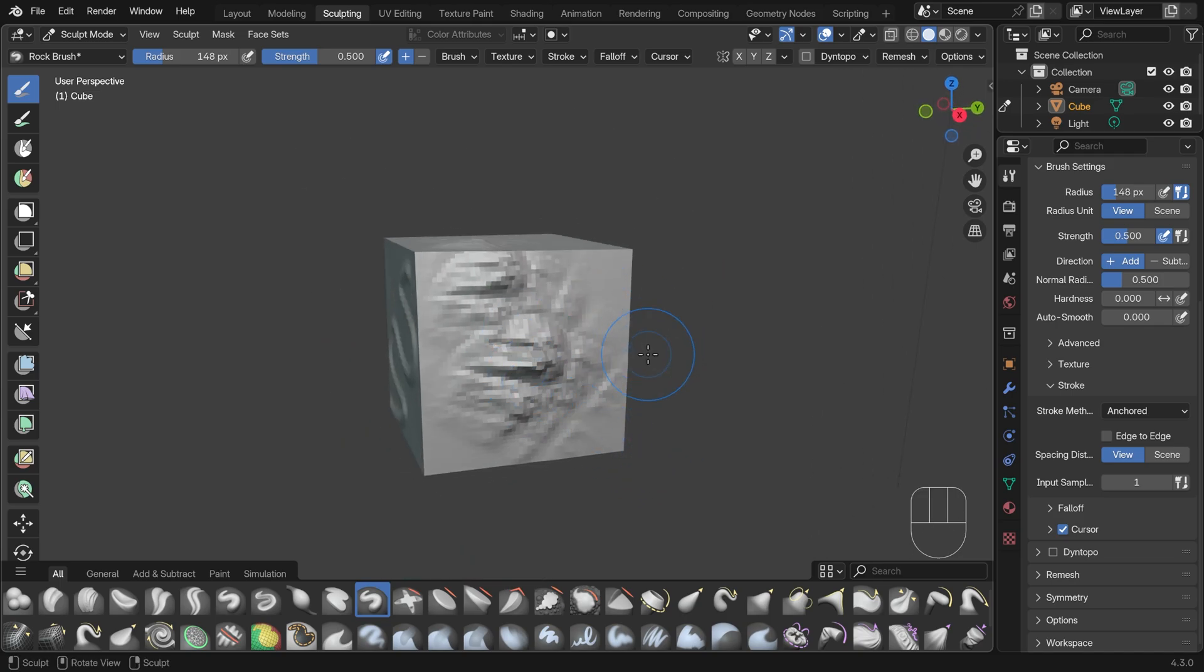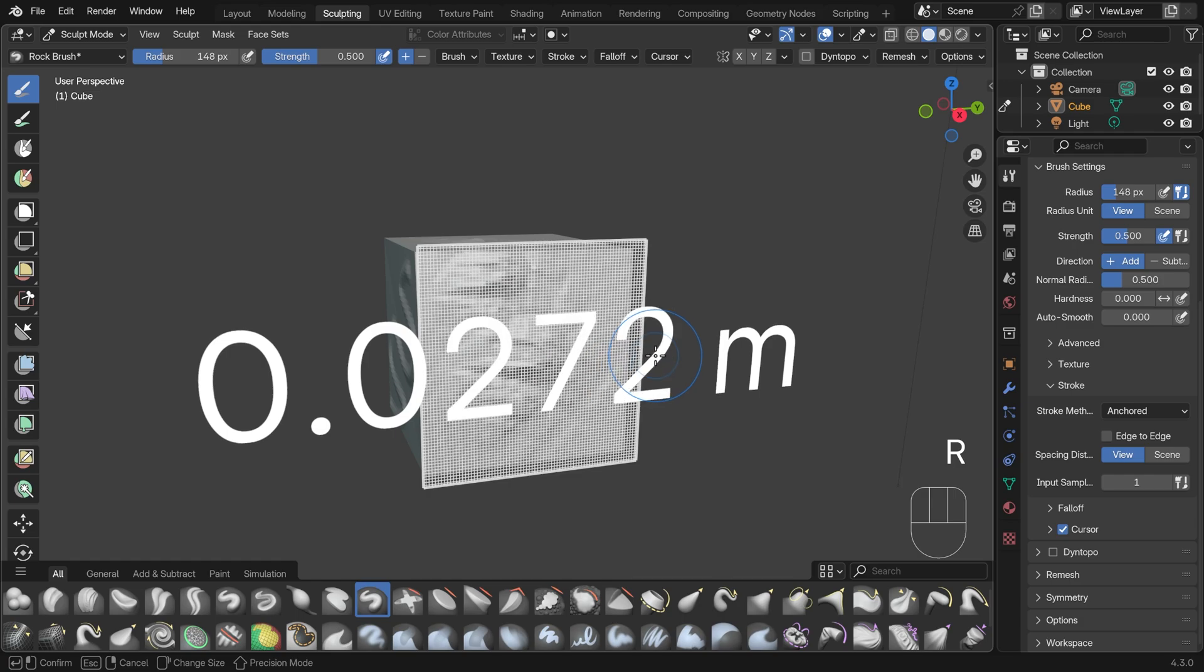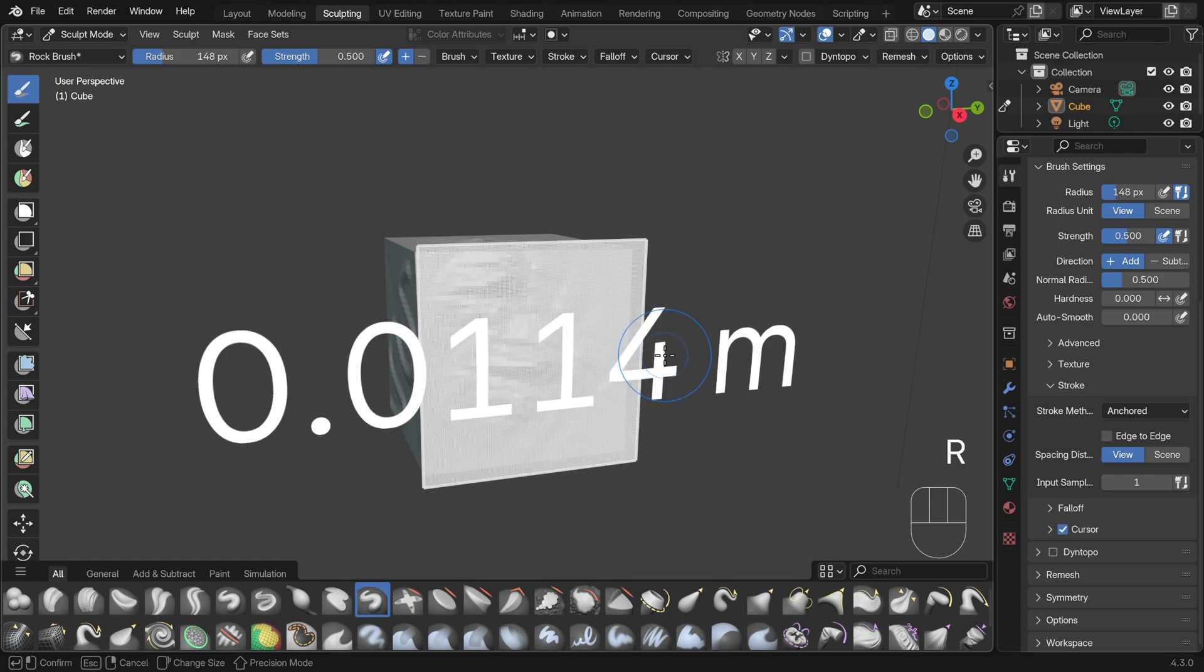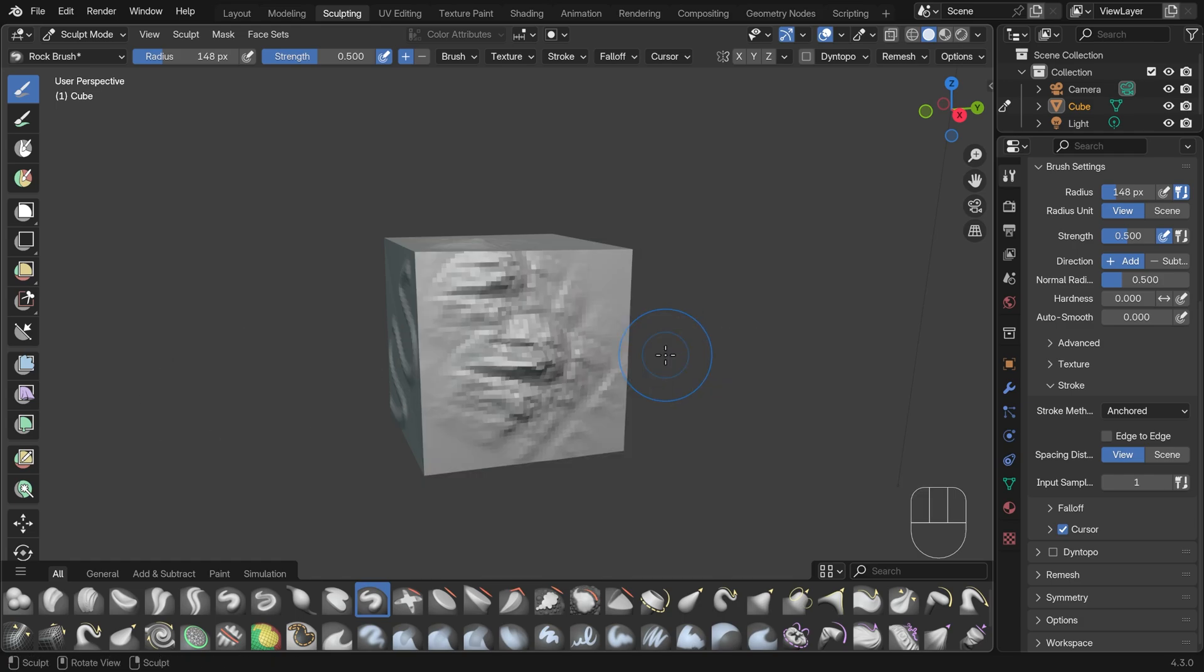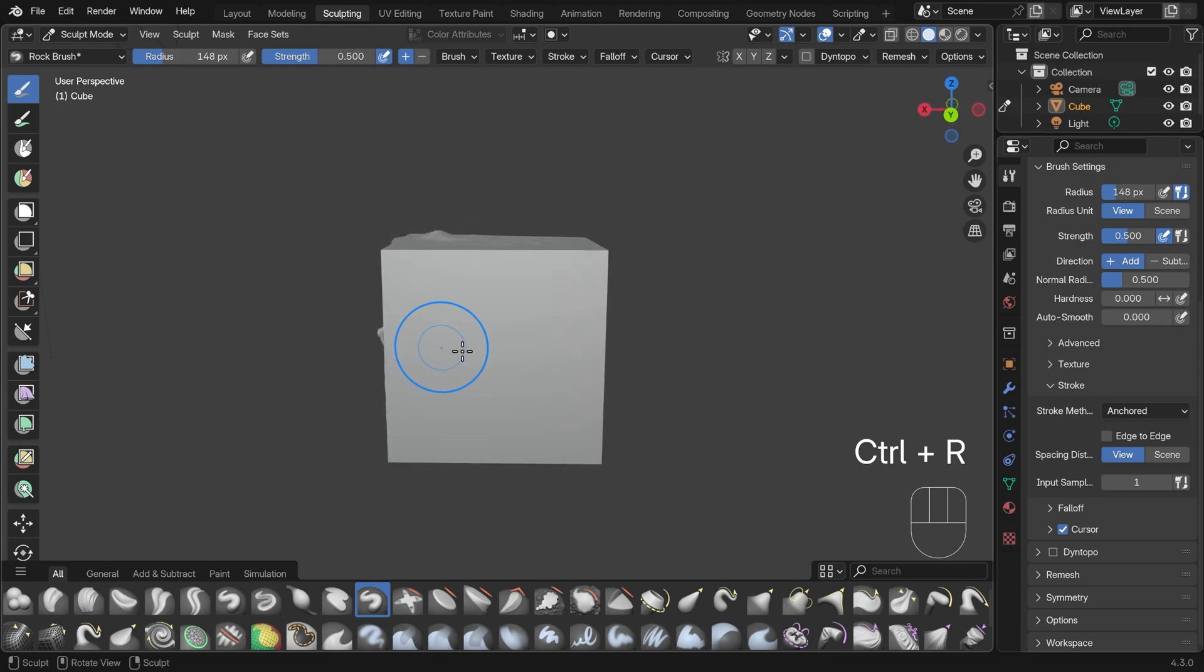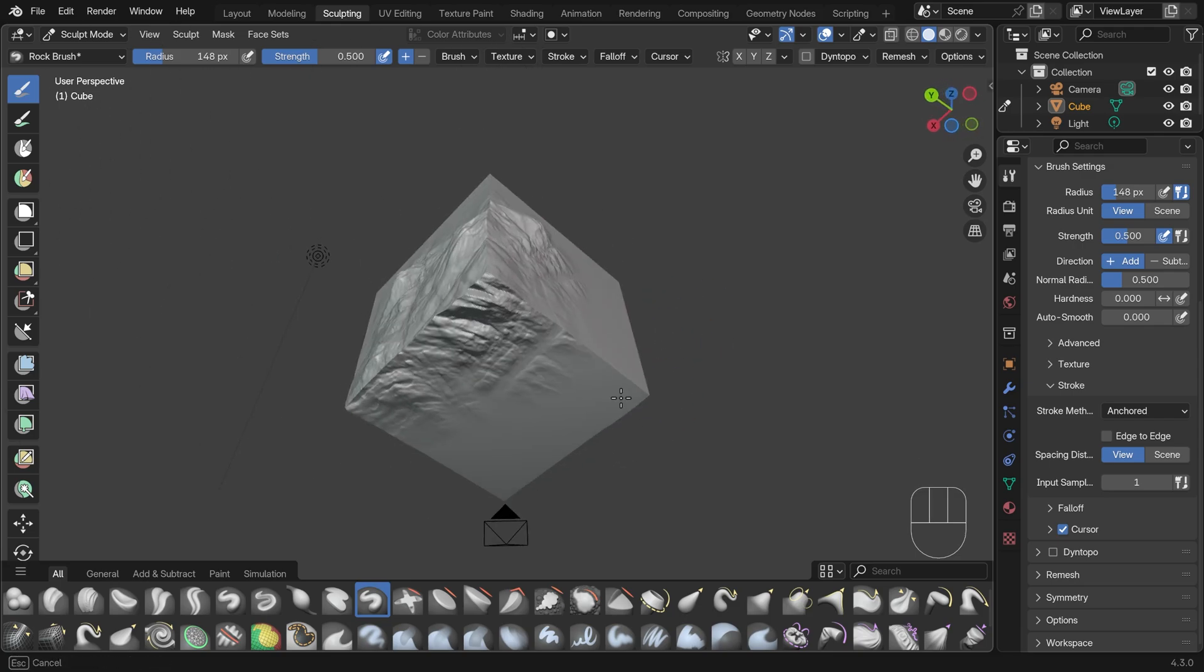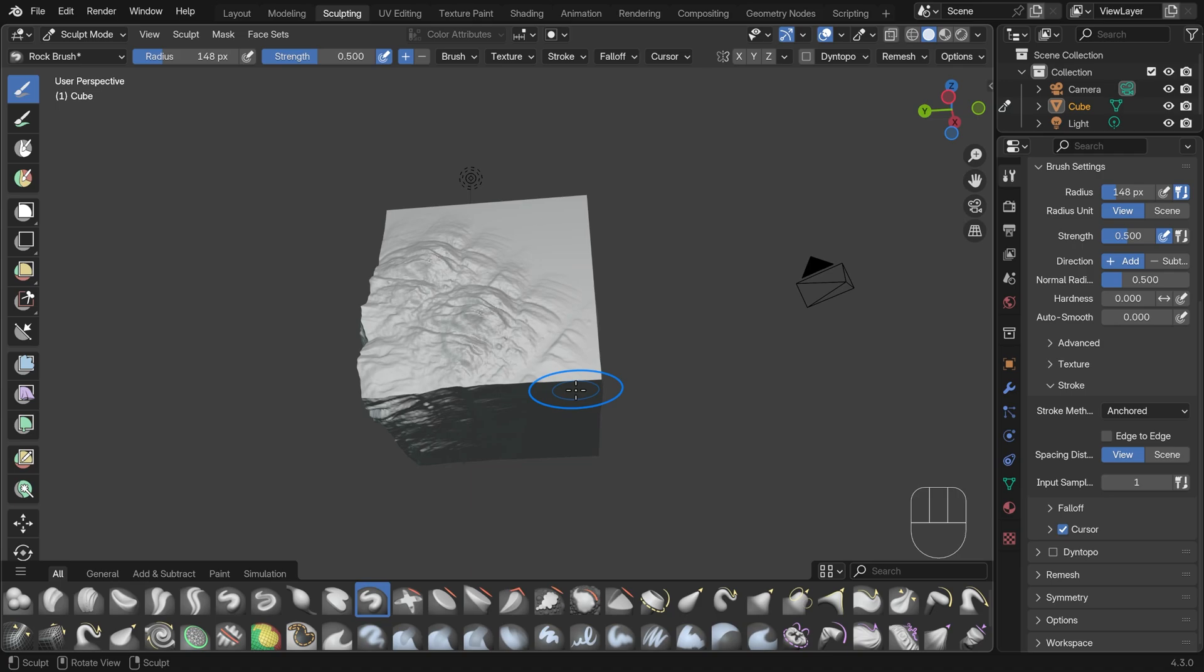So I'll add a few more faces by pressing R for the remesh, bringing this down to something like 0.01 around there and control R to remesh. You can see now I've got some more detail. Let's bring out that rock brush and now I can paint with this lovely rock texture.